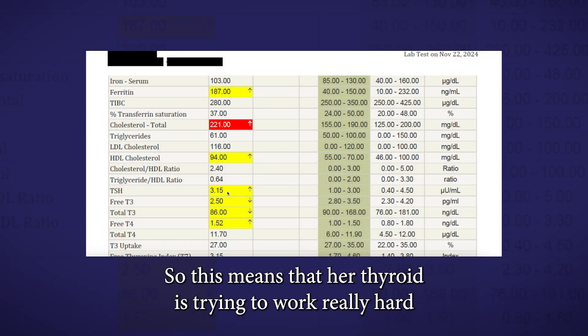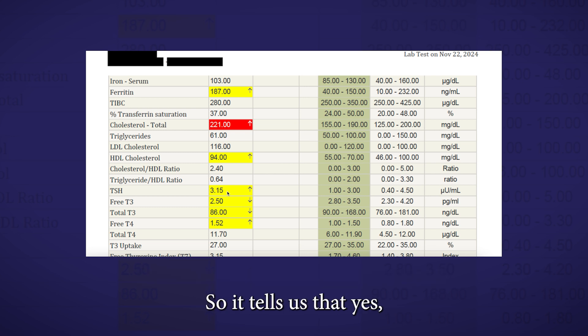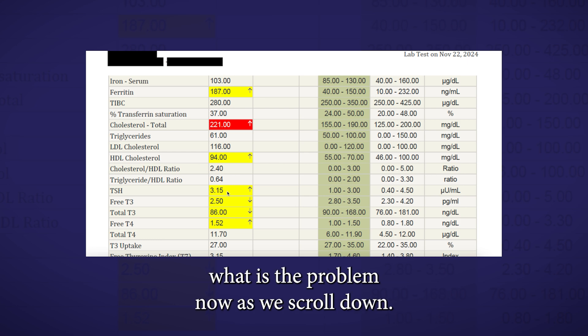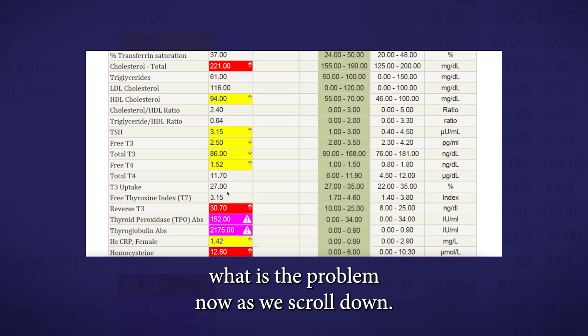So this means that her thyroid is trying to work really hard just to keep these thyroid hormones where they are. So it tells us that, yes, she has a problem, but we need to figure out what is the problem. Now, as we scroll down, probably the two most important markers in this thyroid panel are the thyroid peroxidase antibodies and the thyroglobulin antibodies.